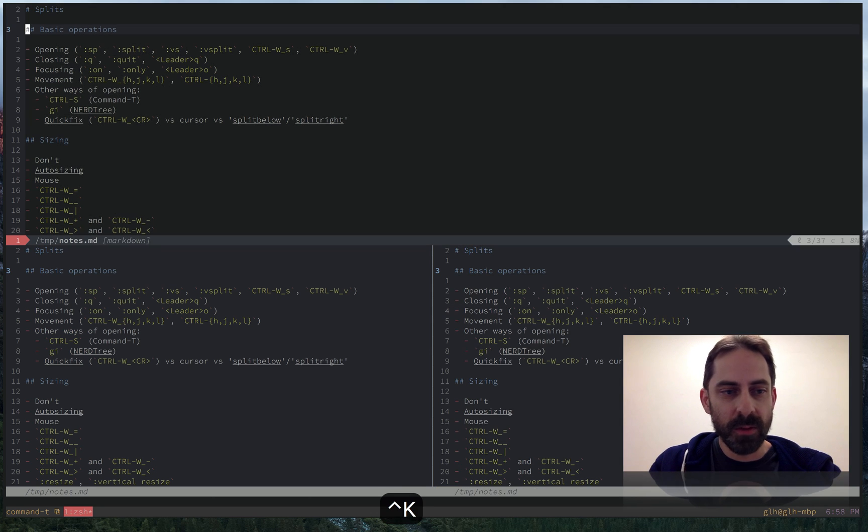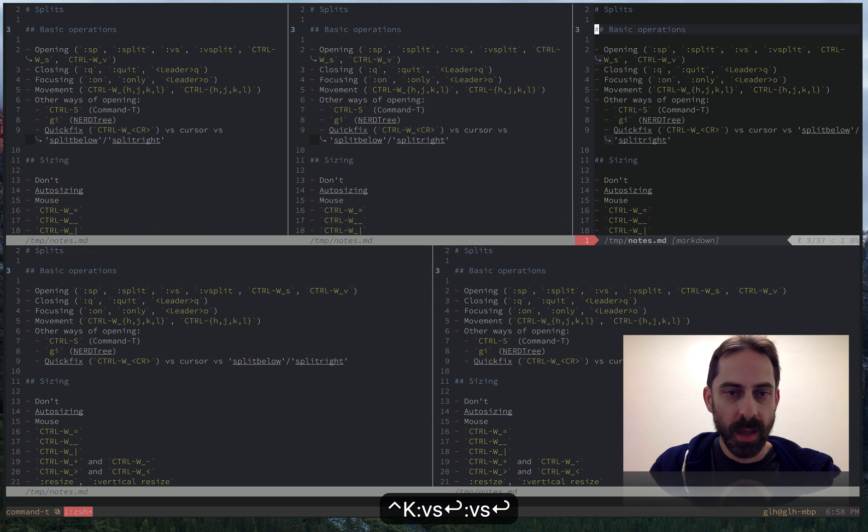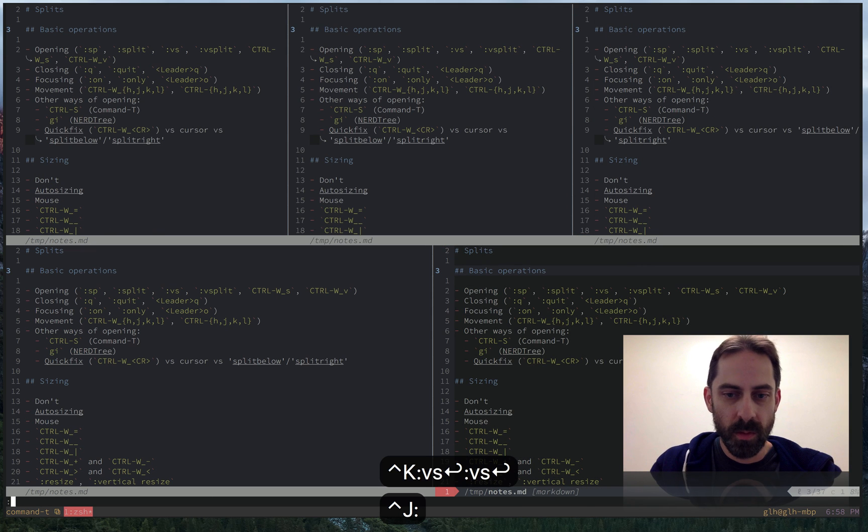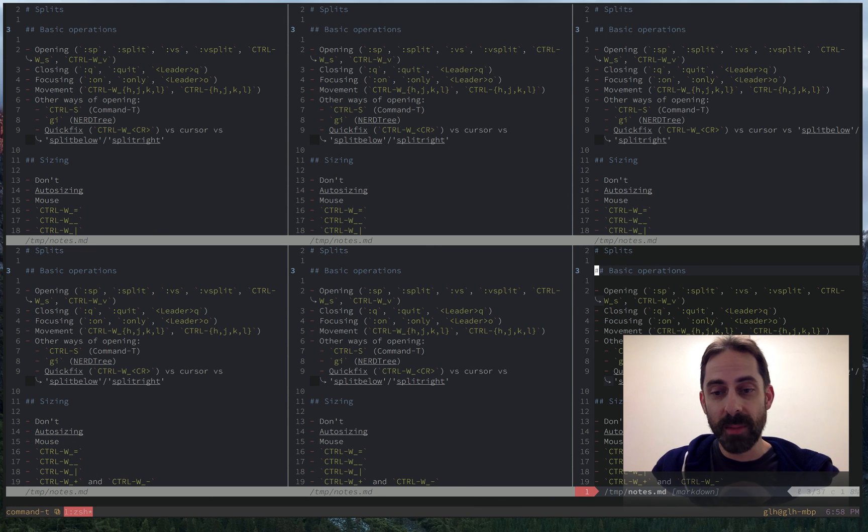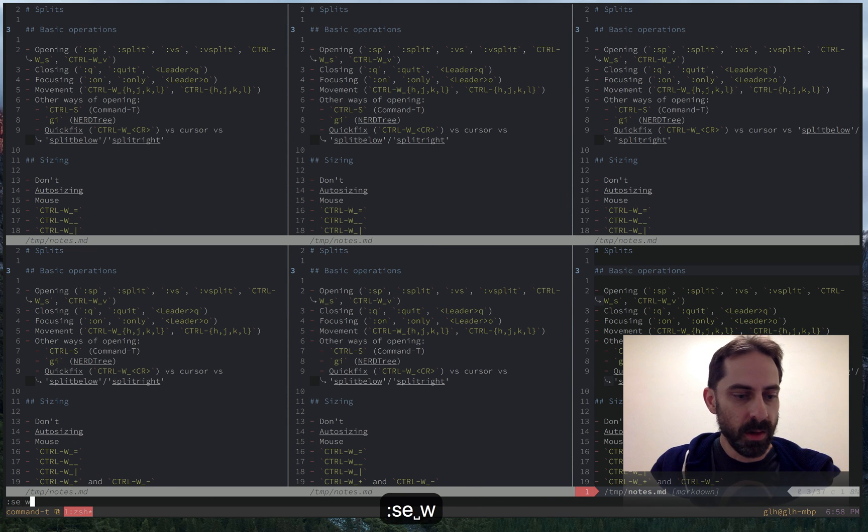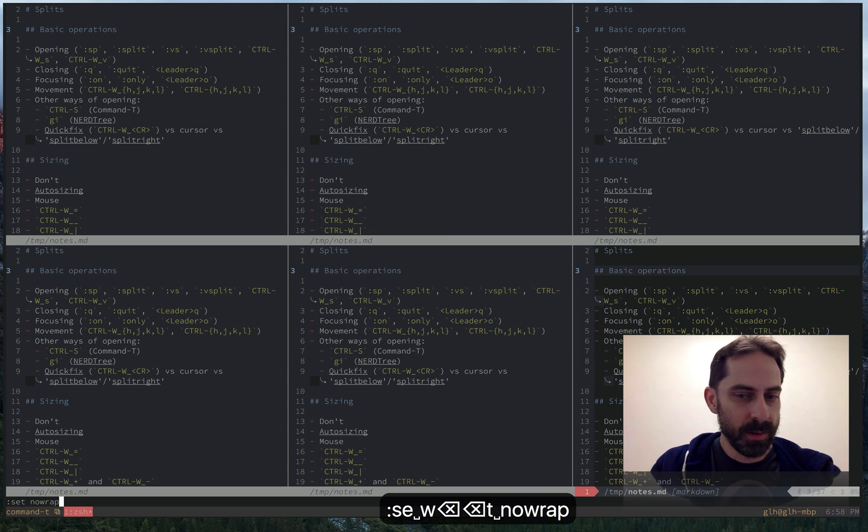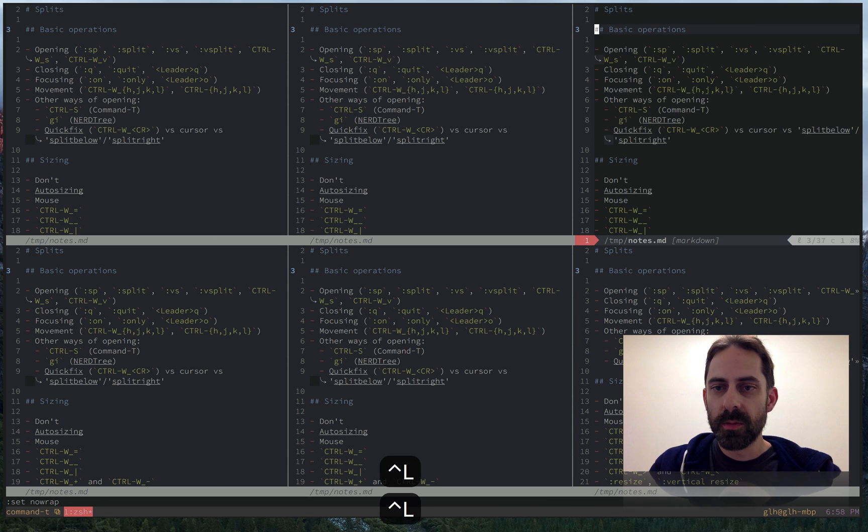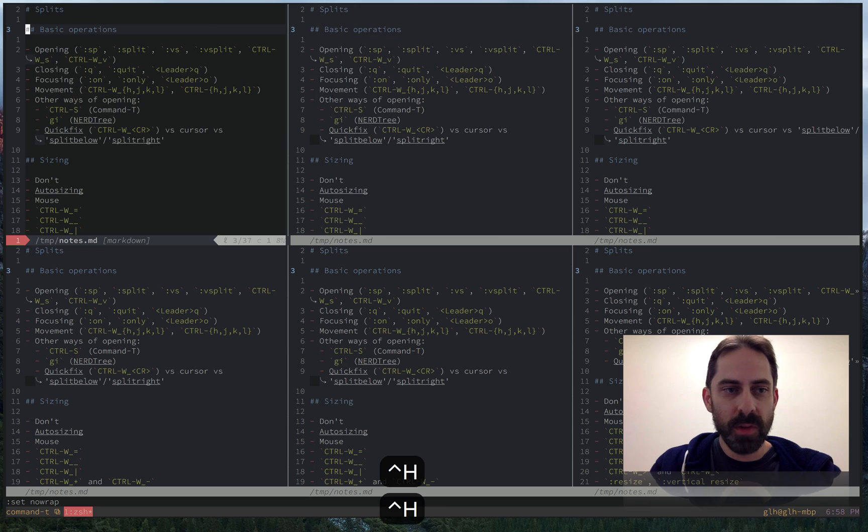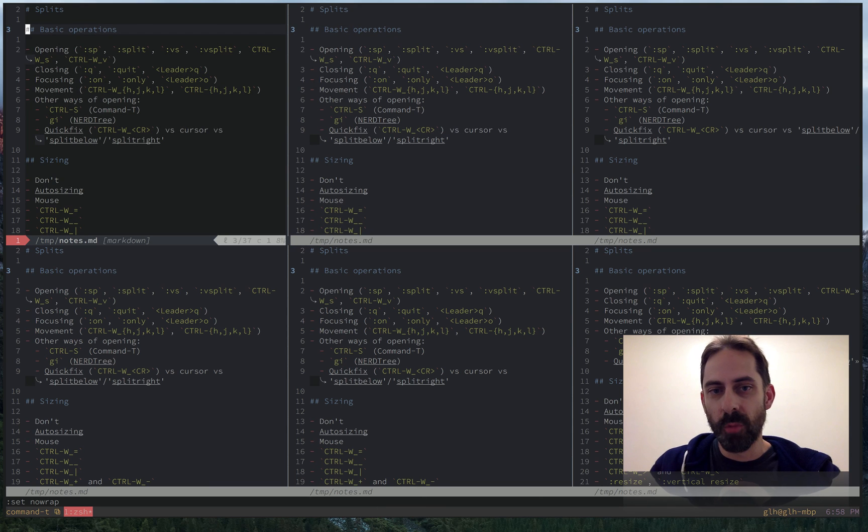Once you've got a lot of splits, you're going to want to manage those splits somehow. So I'm going to turn off wrapping just to make this look a little bit nicer. There we go.